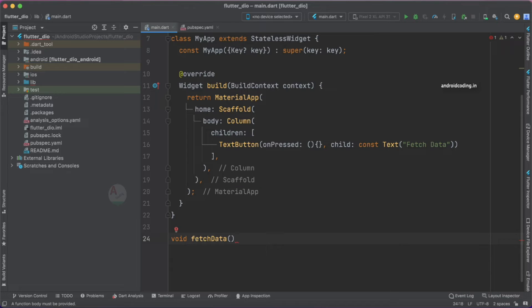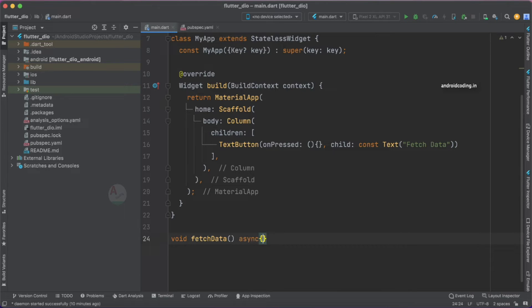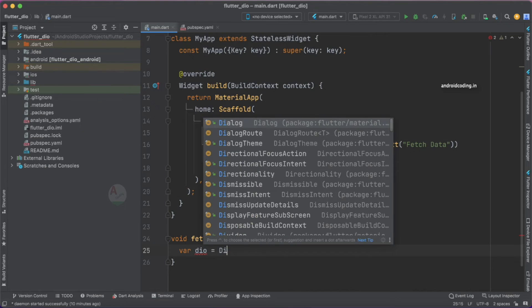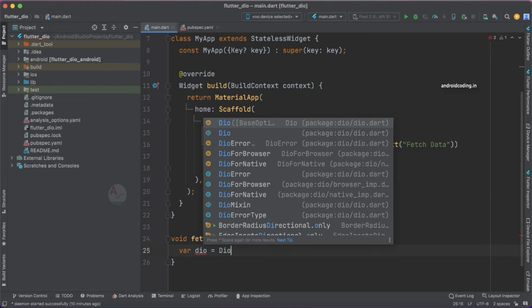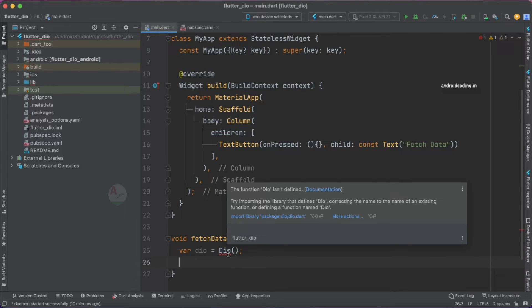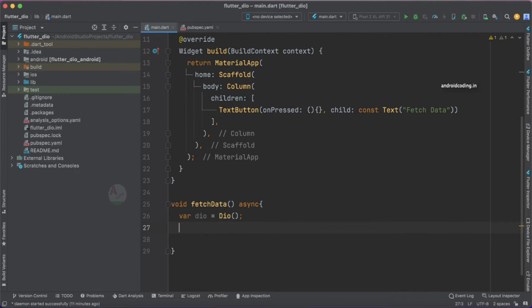Make this particular method asynchronous so that we need to wait for the response and then try to print the response. Create a variable to Dio and initialize it. It's asking for us to import the library, so we have added the library in the dependency, we need to just import it.